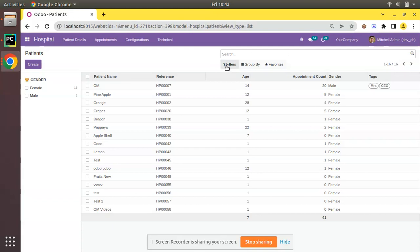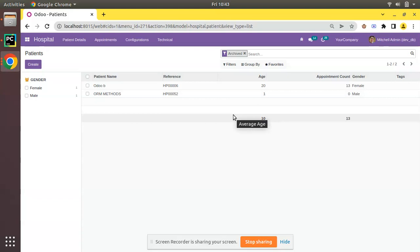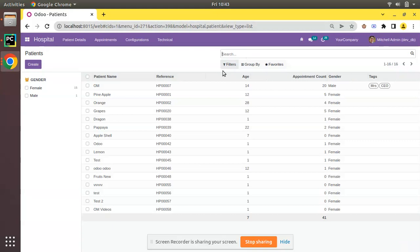Now if I need to get the inactive records, I have to filter archived records. If I filter archived records, you can see we have around two records which are archived in the database — that is Arham Methods and the patient with name Odoo B.